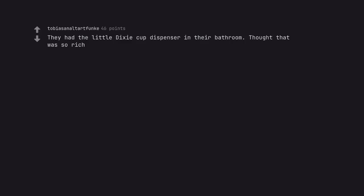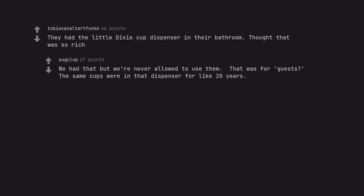They had the little Dixie cup dispenser in their bathroom. Thought that was so rich. We had that but we're never allowed to use them. That was for guests the same cups were in that dispenser for like 20 years.